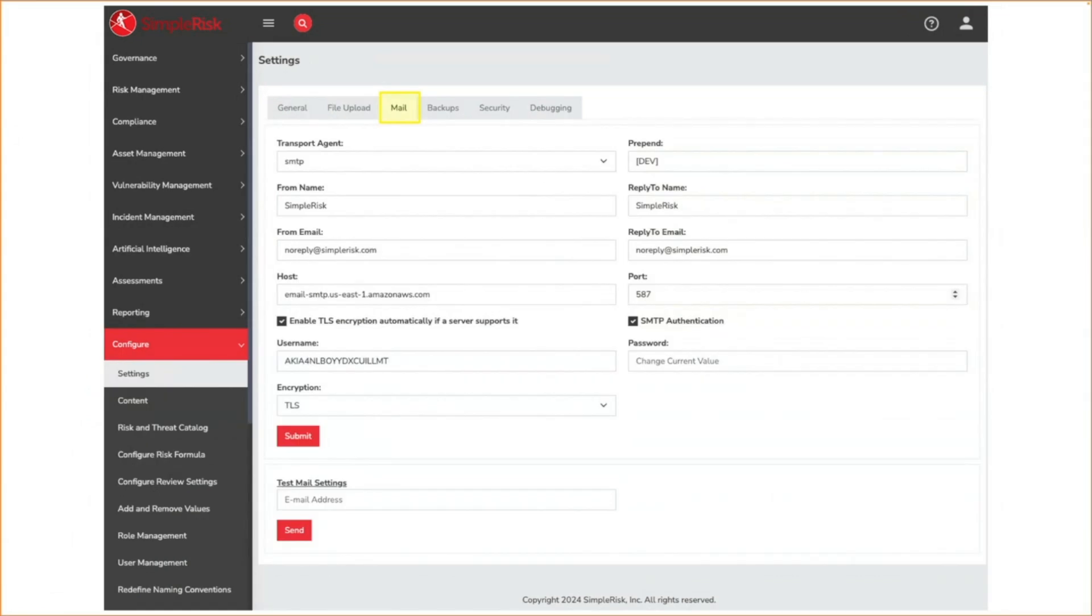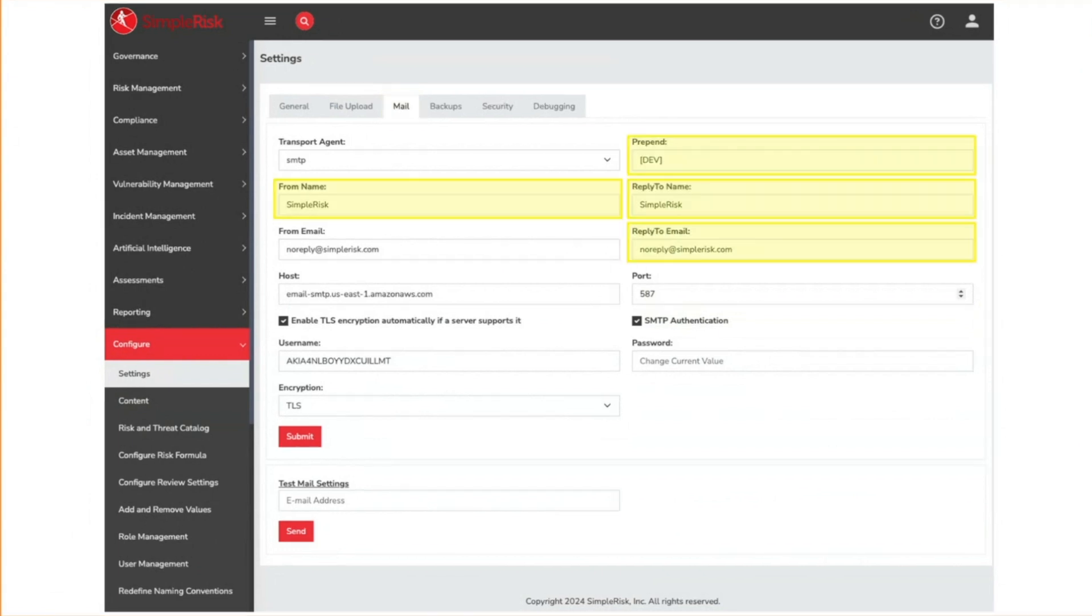This is where mail can be configured for a Symporas instance. A hosted LE customer should not change the majority of these settings because they're pre-configured for our AWS environment. The highlighted settings are things you can change without any issues. The prepend is useful for identifying which environment you are receiving messages from if you have more than one Symporas instance. The from name is what the receiver will see as the name the message is coming from.